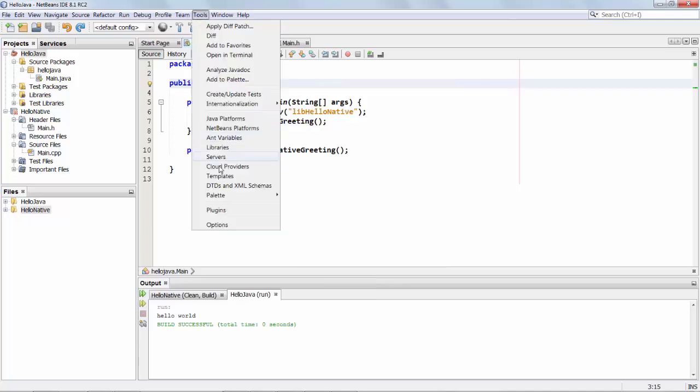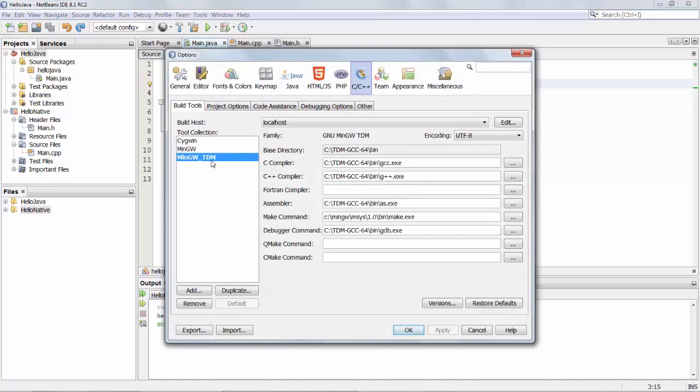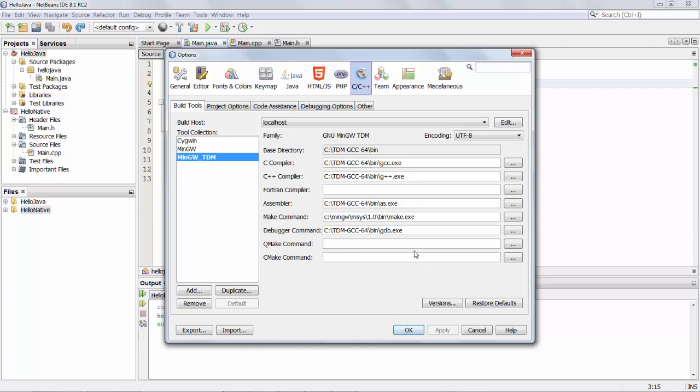Also when we were in the options window I didn't type any of these entries in myself. I clicked on restore default and then NetBeans found all the C++ compilers and other related tools for me and registered them automatically in this options window.